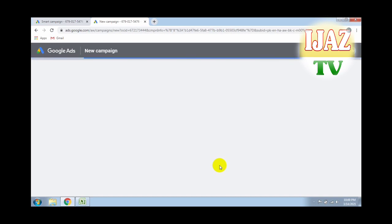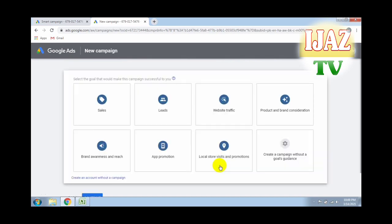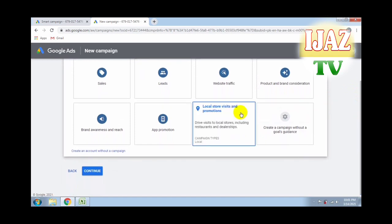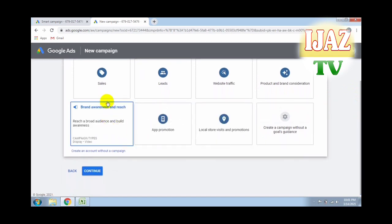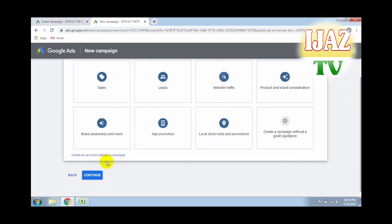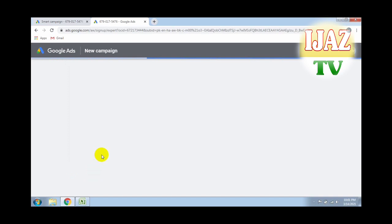If you skip any step you cannot get your Adsense Keyword Planner working for free. You will see options like sales leads, website traffic, and more — skip all of them. Click on 'Create an Account Without Campaign.' We have no need to create a campaign now. Click on that and see what happens on the next screen.